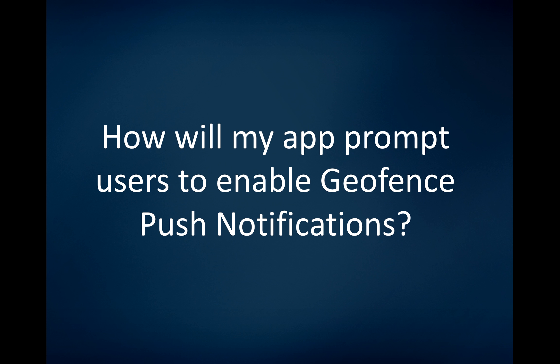Hi everyone, this is David with Instant Encore. After today's webinar, we had a great question come in about one of the new features now available for your mobile app. The question was: how will my app prompt users to enable geofence push notifications? It's a great question — it does require an additional permission based on location.